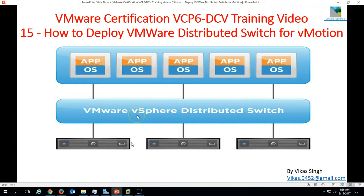Hi friends, welcome to my channel. This is VMware certification vCPA6 data center virtualization training video, the 15th video of this series. In this video I'm going to show you how to deploy a distributed switch for vMotion. We require a dedicated switch for vMotion traffic, so I'm going to deploy a dedicated switch for vMotion traffic.